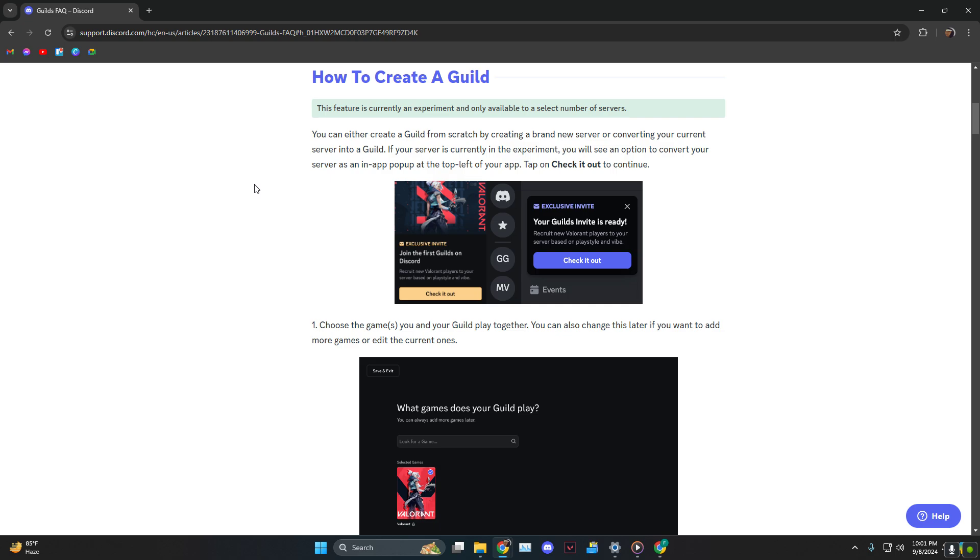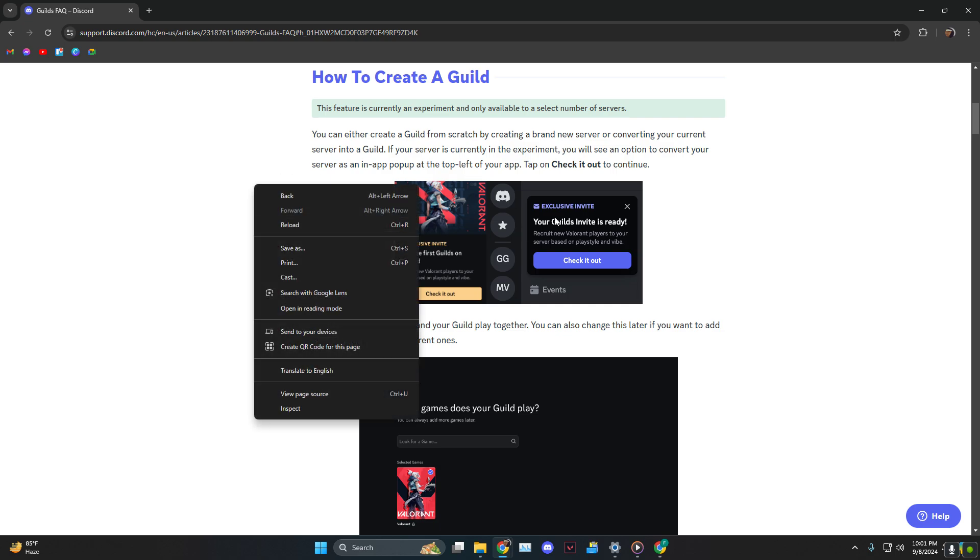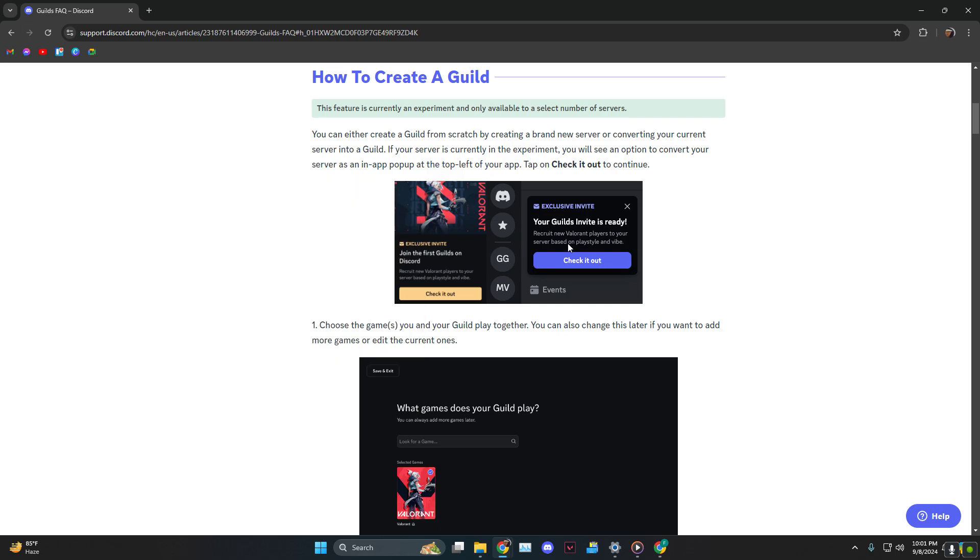The way you can do it is at the server top left, you'll find something called 'check it out,' just like so. If that is showing, that means you have the guild access.